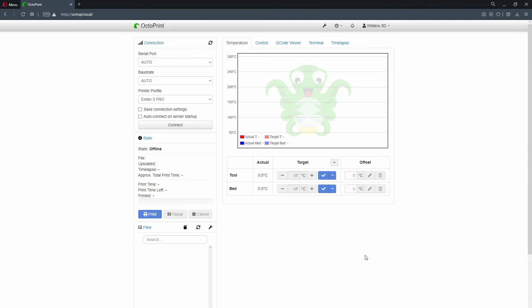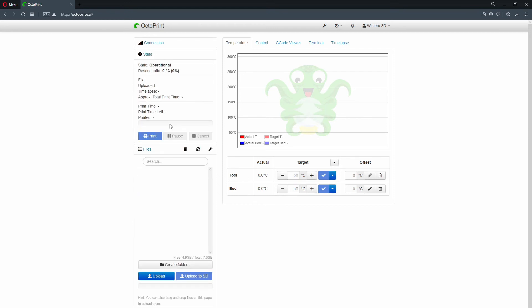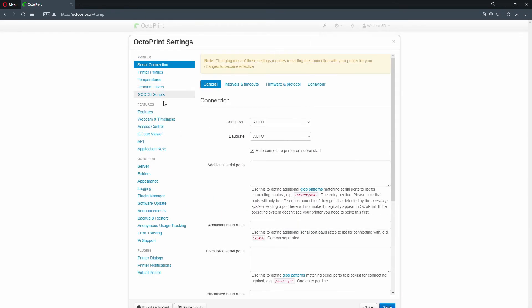In the connection section check these two boxes and click on connect. Now you are connected remotely to your 3D printer. Here you have options which you can adjust to yourself. You can read about it in the documentation of OctoPrint.